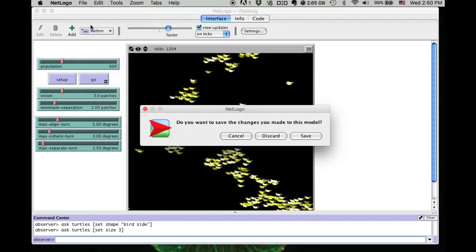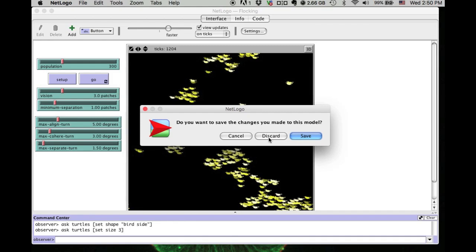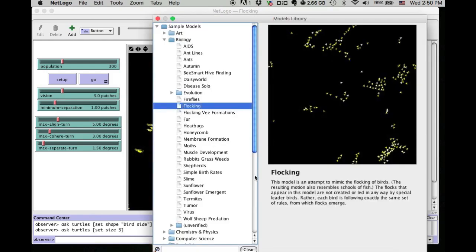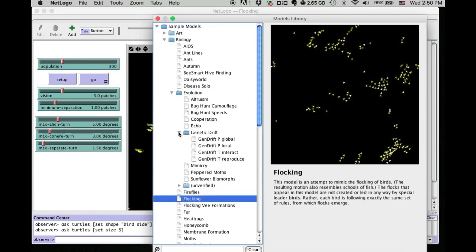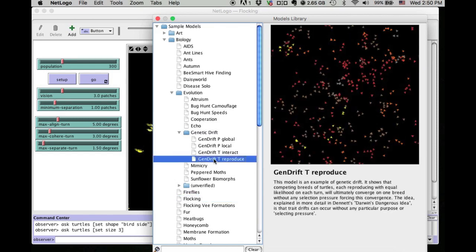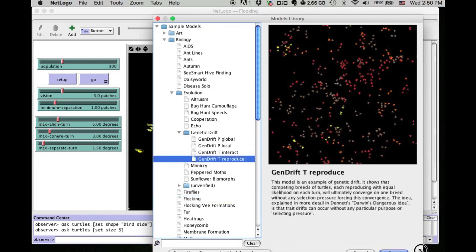Genetic drift model is also in the models library. When you try to open it, NetLogo will ask you if you want to save the changes you made. At this point, we say no. The genetic drift model is in the evolution folder of the library. In this demonstration, we are going to use the genetic drift T reproduce model.